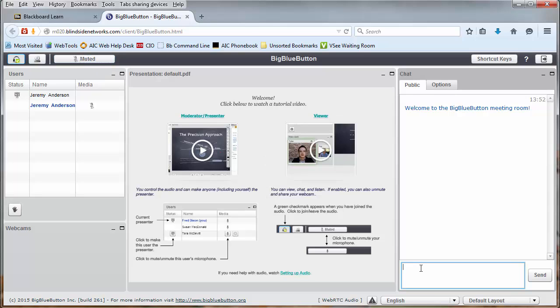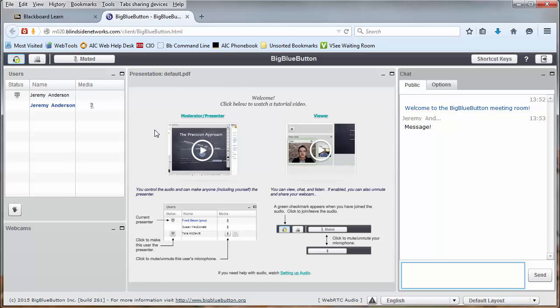You may also send text chats by using the Interactive Text feature down here at the bottom and just press the Send button when you're ready. In the center of the screen, meanwhile, you'll see the main content of the meeting. This will have been shared by your instructor or anybody else who's been given the moderator privilege within BigBlueButton.